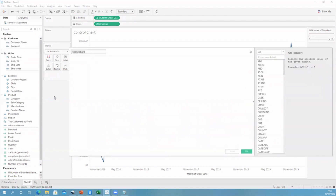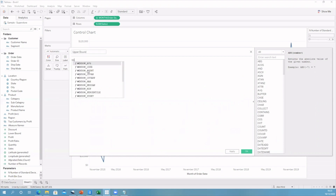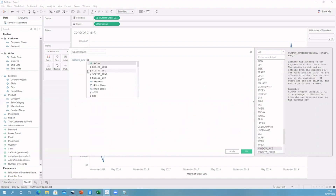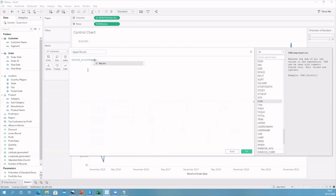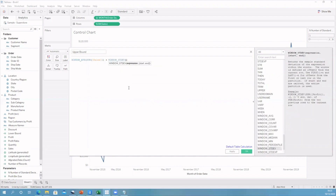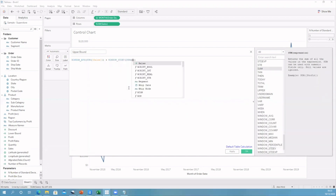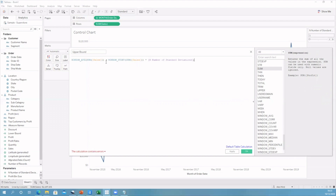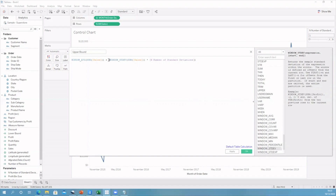Let's follow the same process for upper bound. For upper bound, we do our window average of our sum of sales, giving us the average in the view. And here we do plus our window standard deviation of our sum of sales times by that multiplier. The only thing we change between the upper and the lower bound is changing the minus to a plus. Remember the brackets — apply and okay.